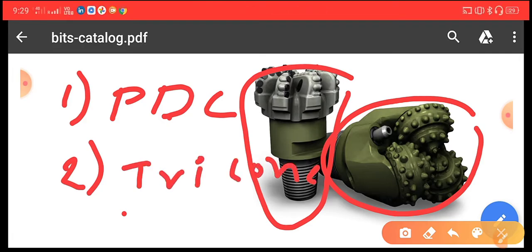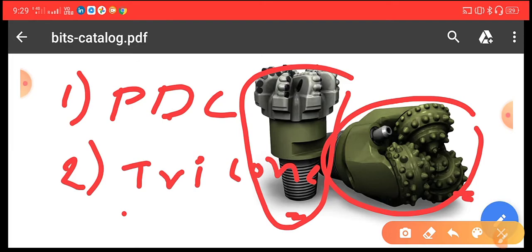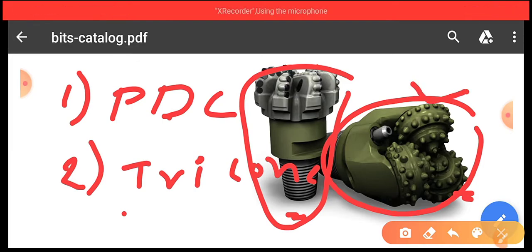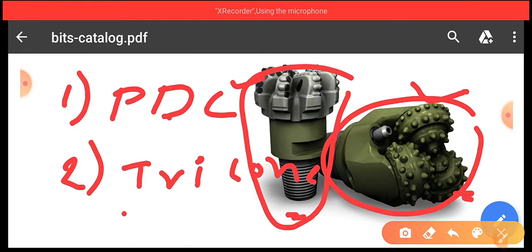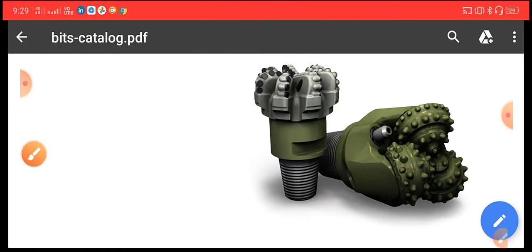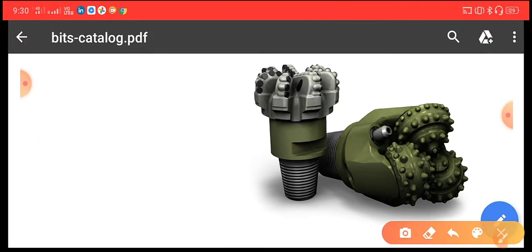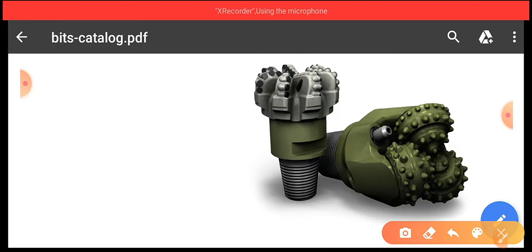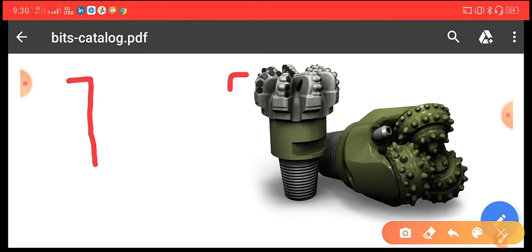These protrusions cut through hard rocks inside the earth's surface. The bearing of these protrusions causes wear of the drill bit. When they are worn out, we must monitor the bit carefully, because the ROP — Rate of Penetration — is directly proportional to the wear of the bit. A higher ROP causes more wear on the drill bit.